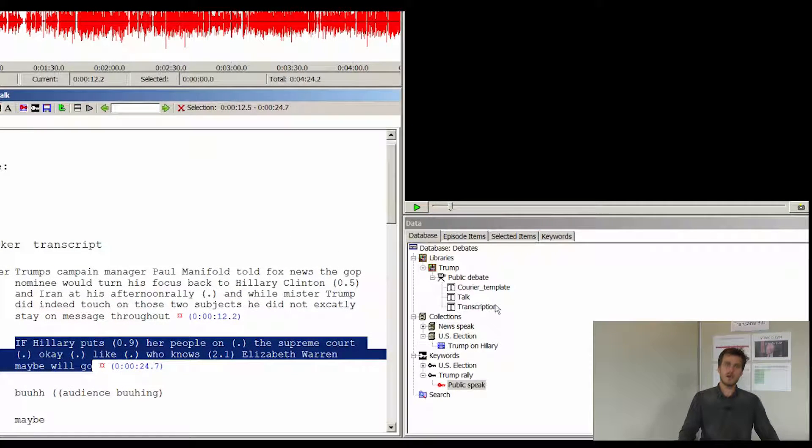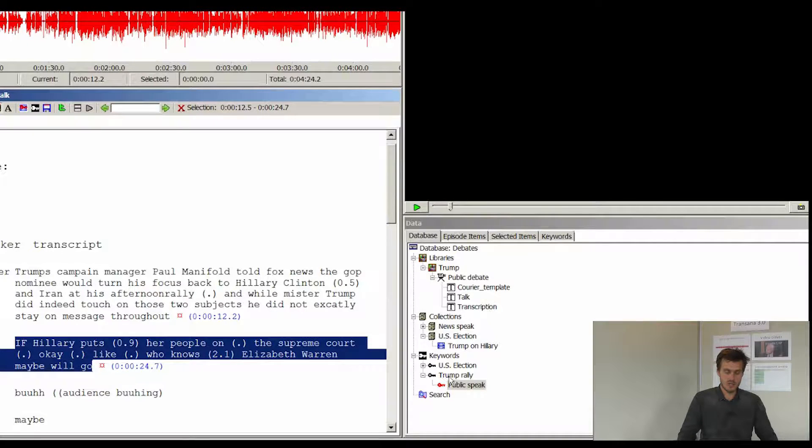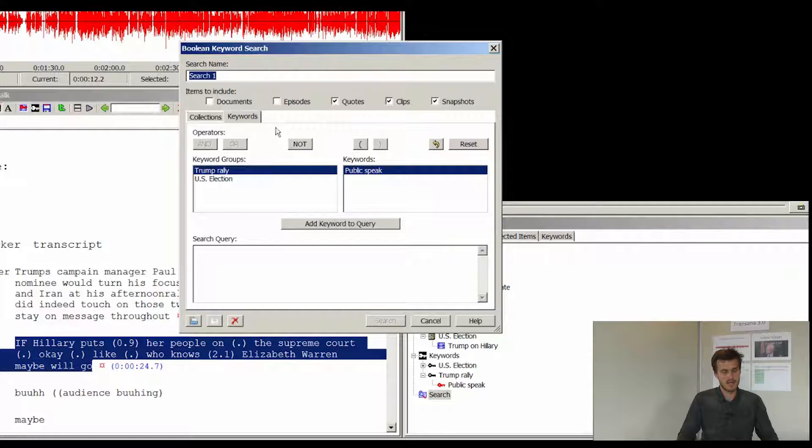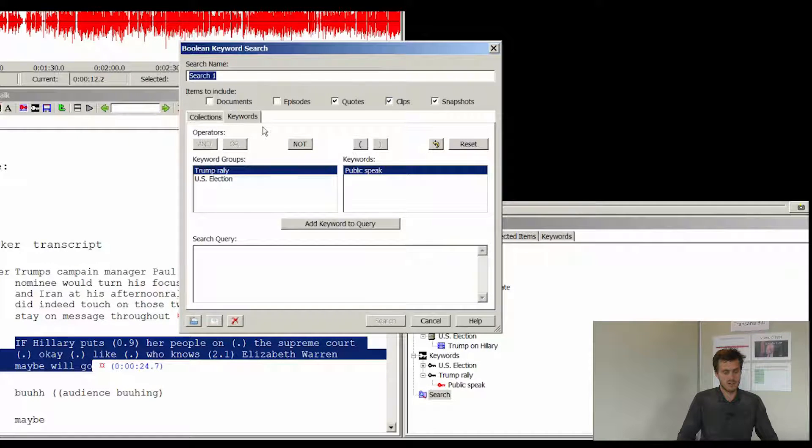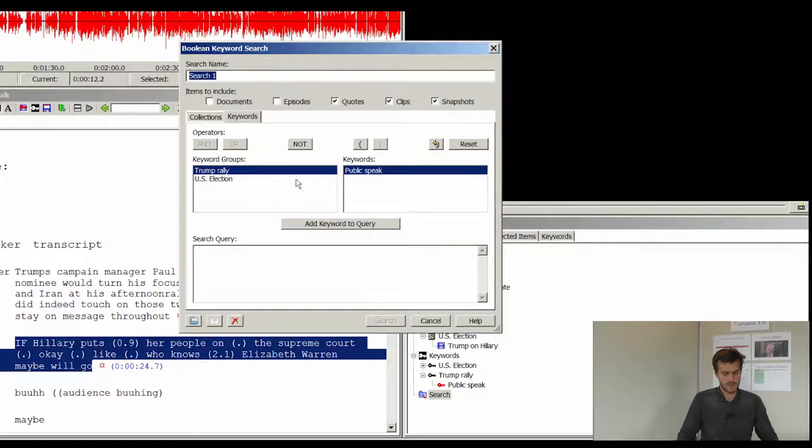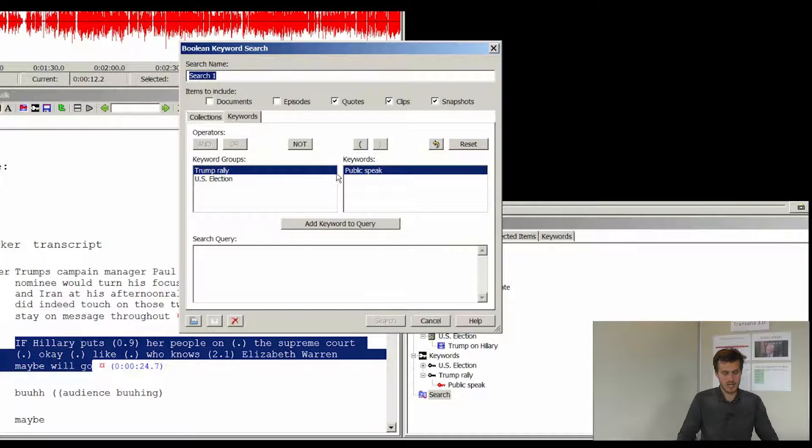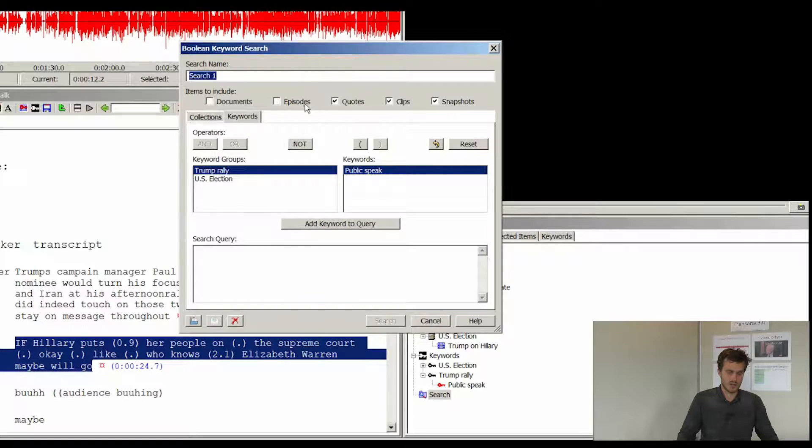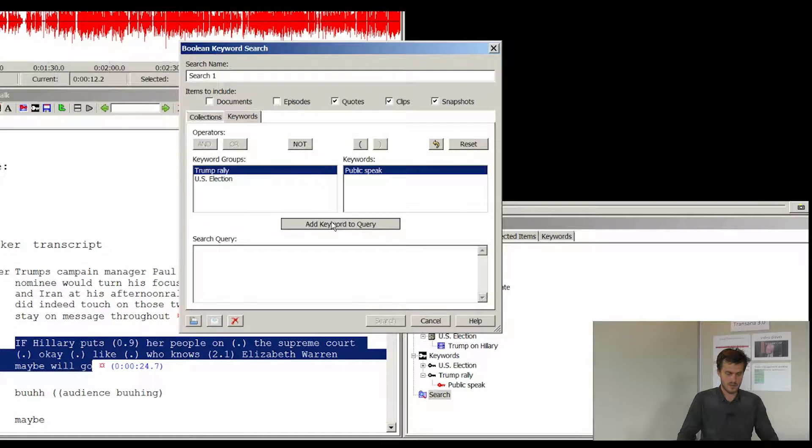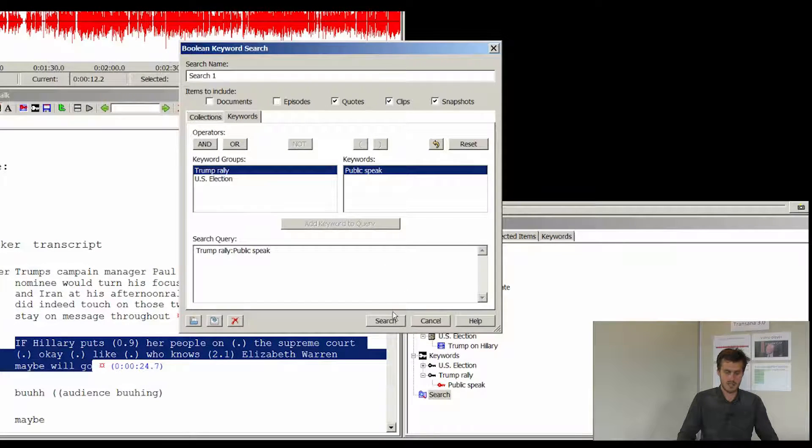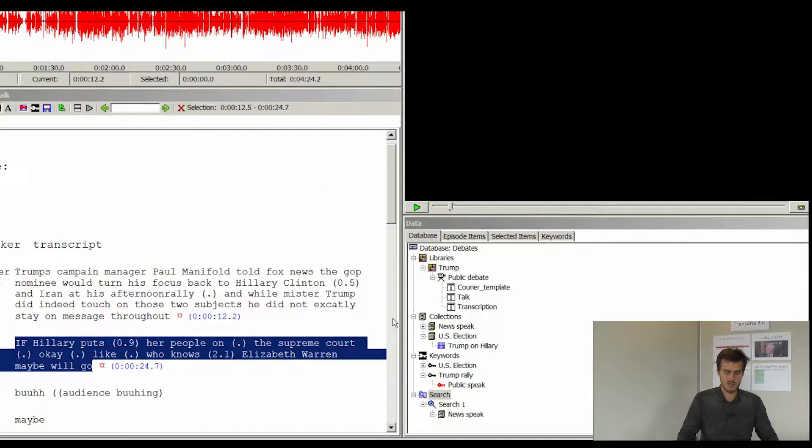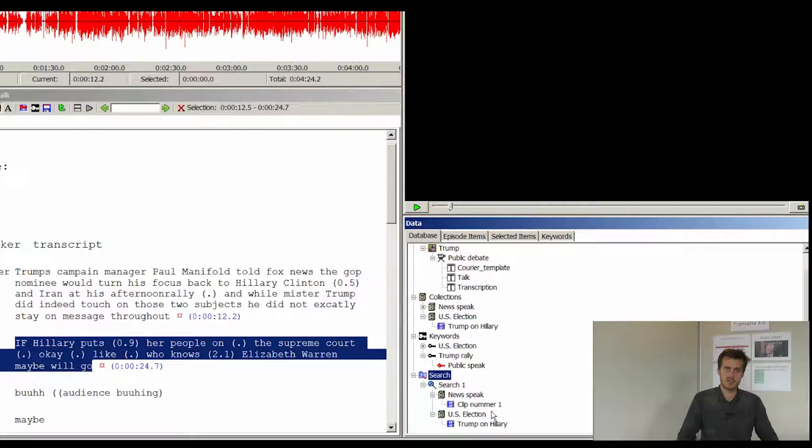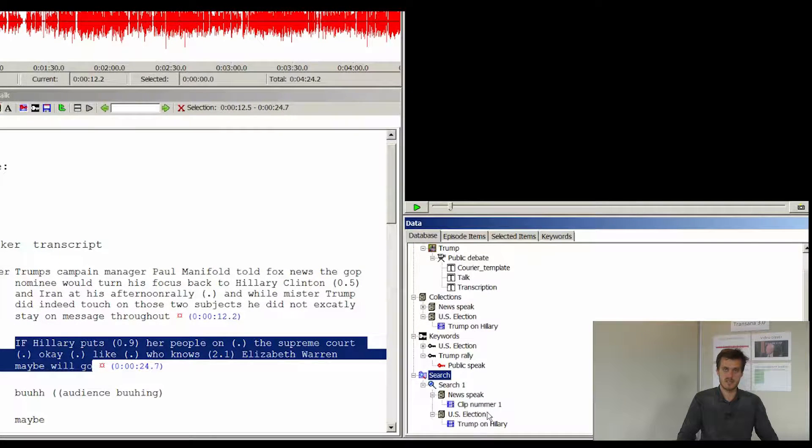Now it is possible for me to search the keywords. So I will briefly show you this. And I can add and define my search based on the keywords. So I could put in Trump rally. And then I will be able to see what comes out in my search. And now I can search. And then you will see the clips which contain or have attached the different keywords.